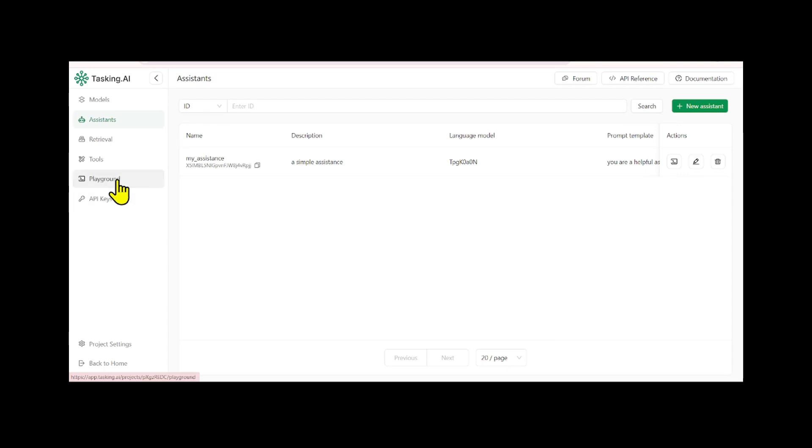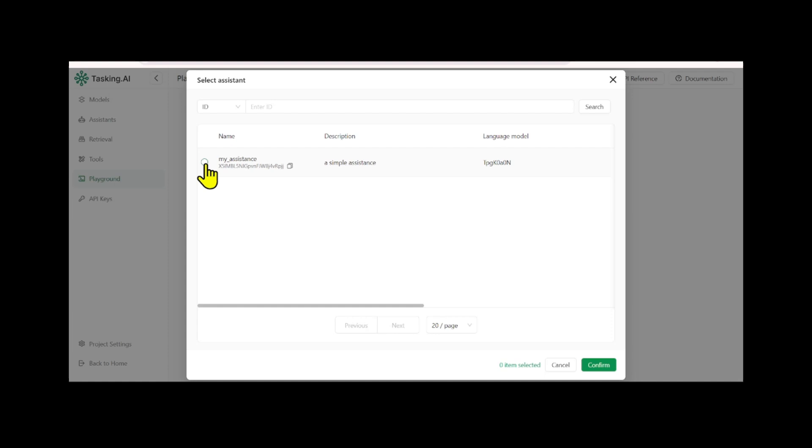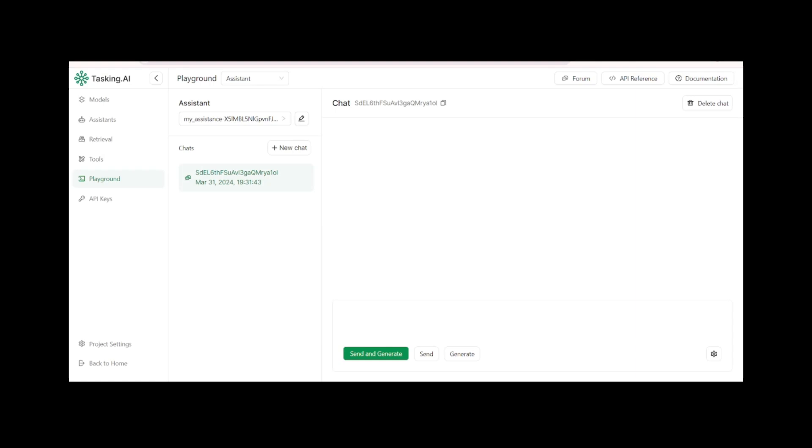To test your assistant, head over to the playground, select your created assistant, start a new chat, and ask a question in the chat box. For instance, you could ask, give me the last crypto coin to invest in, and then press the generate button to see the assistant's response.